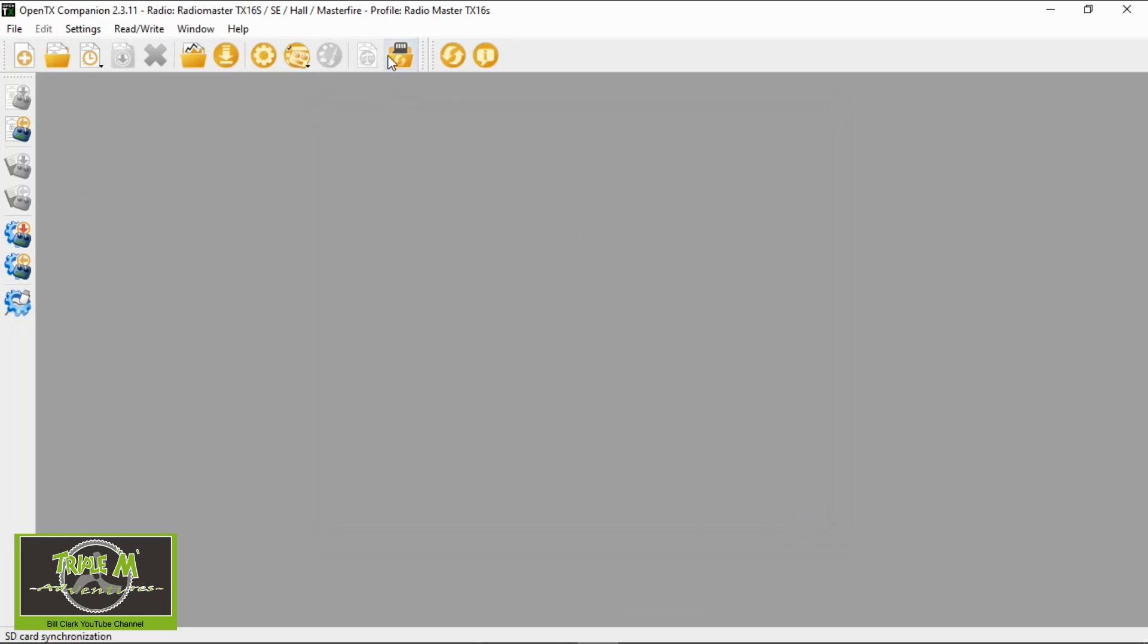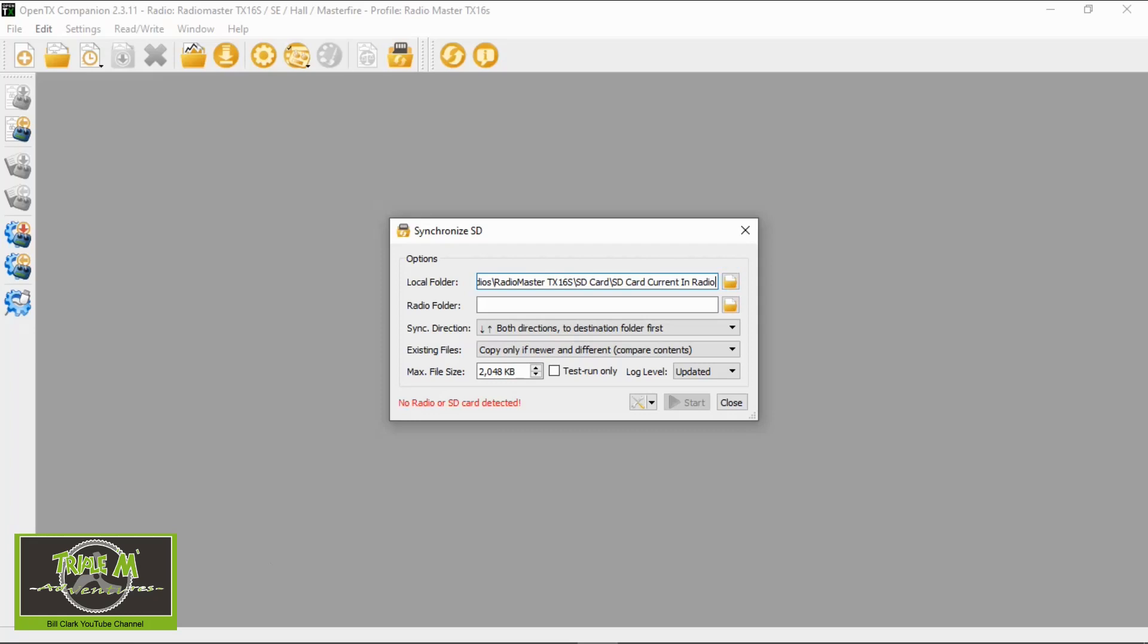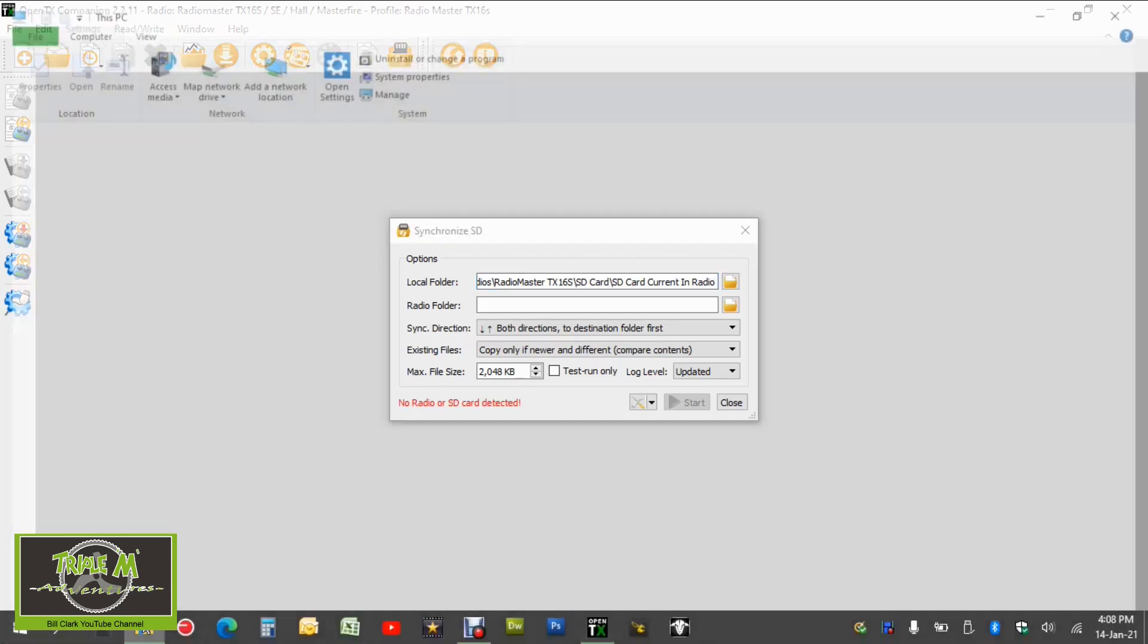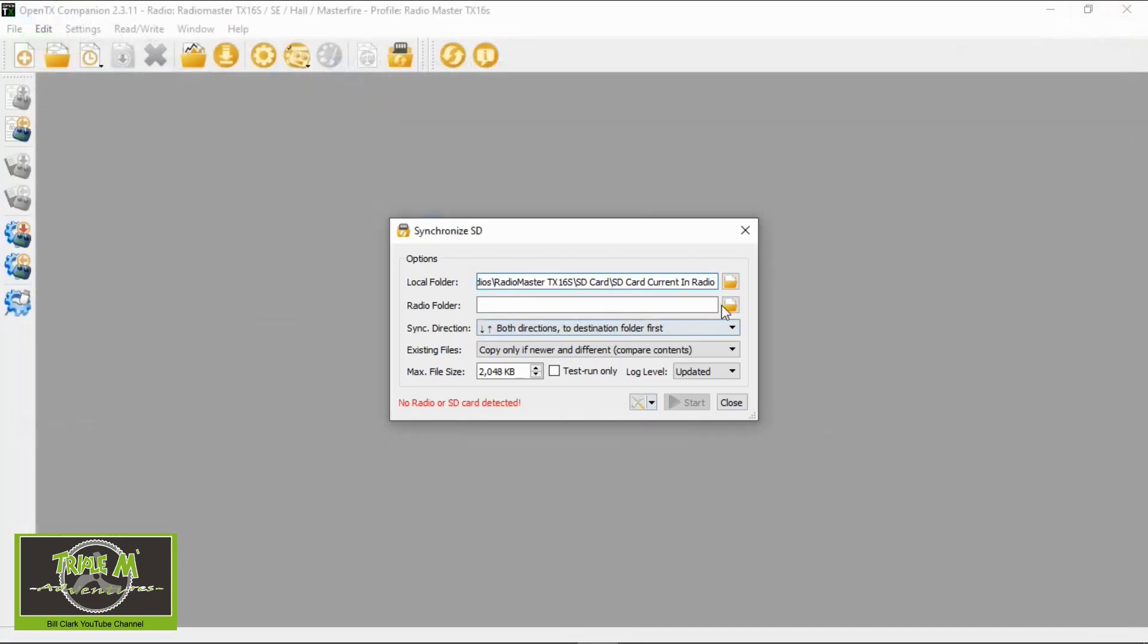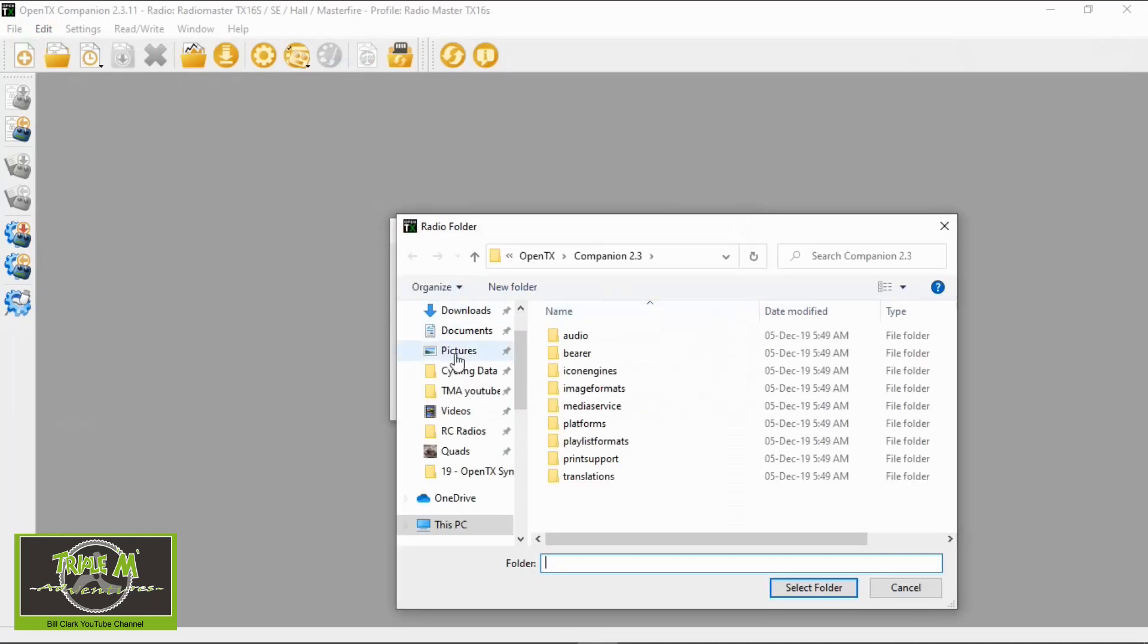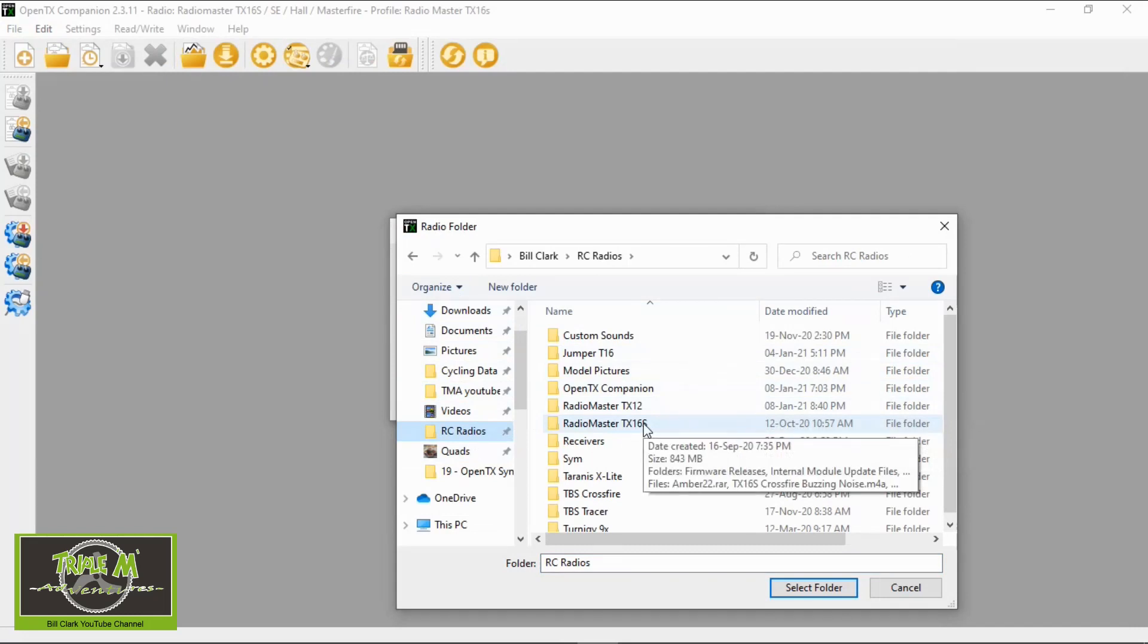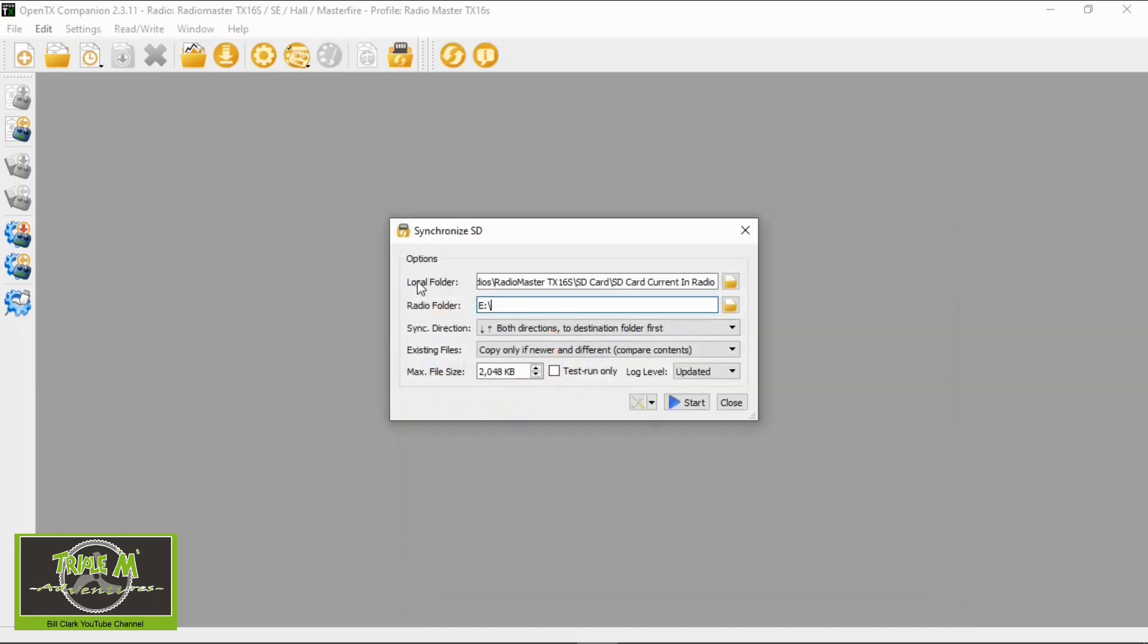Now you can see we've got the local folder coming up where it says it's the TX16S which I'm using for this video, and SD Card Current in Radio. Now I need to plug my radio into my computer and select USB storage SD. Okay, now this should be E drive, let me just check, yes it is drive E. So we need to go here to where it says radio folder and click and make sure that we get the correct radio. So it's going to be this drive here, the E drive. Make sure it's the USB E drive and select.